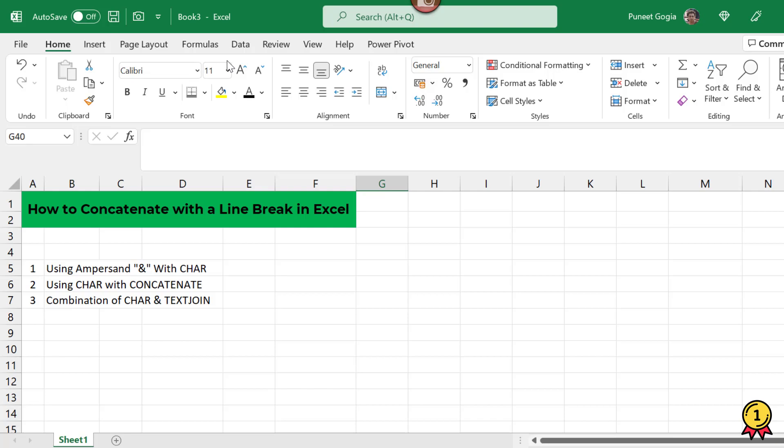First is using ampersand with function called CHAR. Second is using the same function with CONCATENATE. Third is combination of CHAR, which is character, and TEXTJOIN.